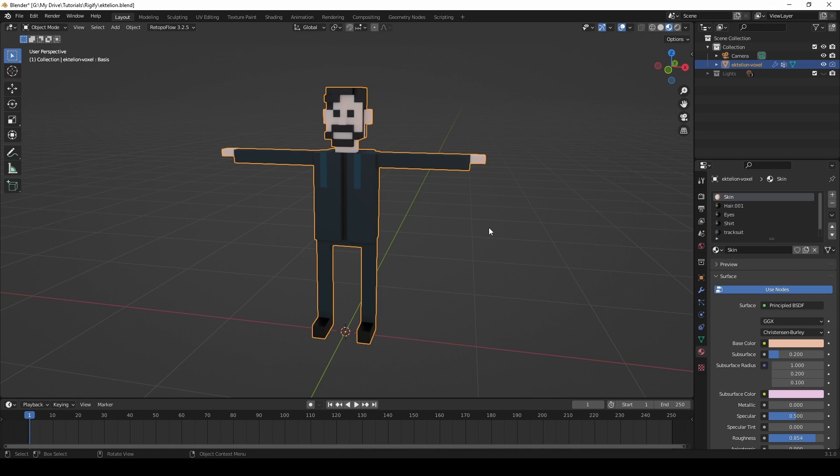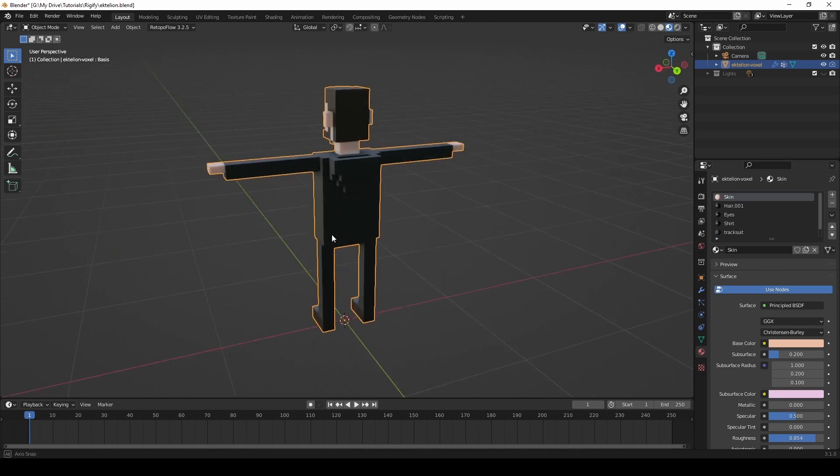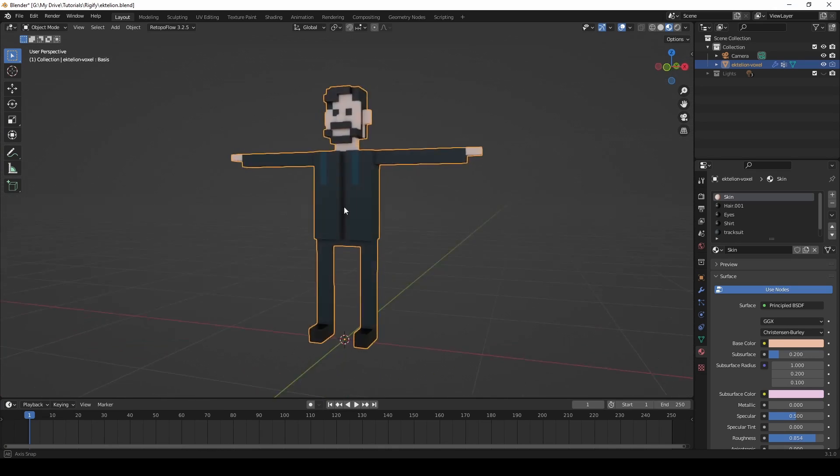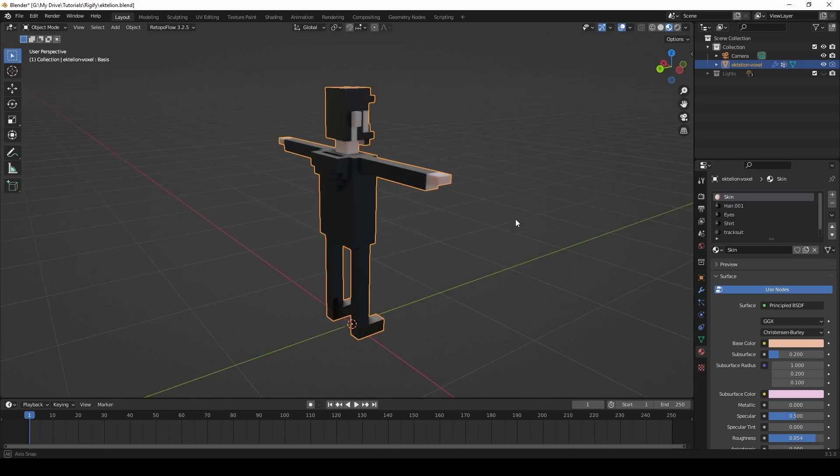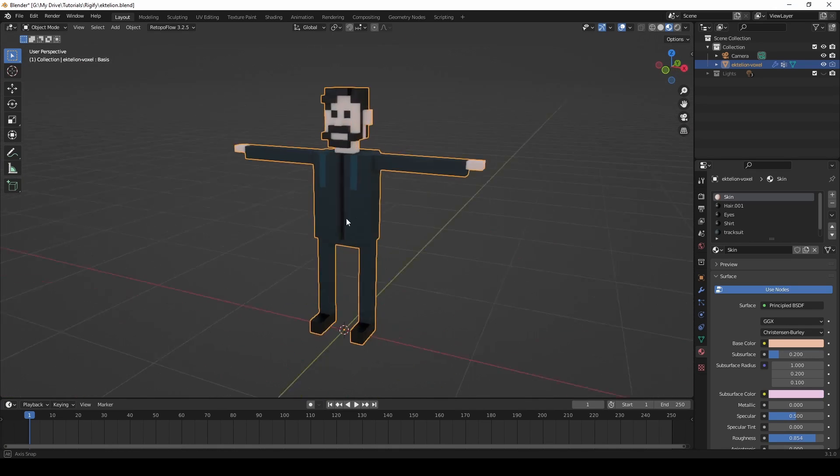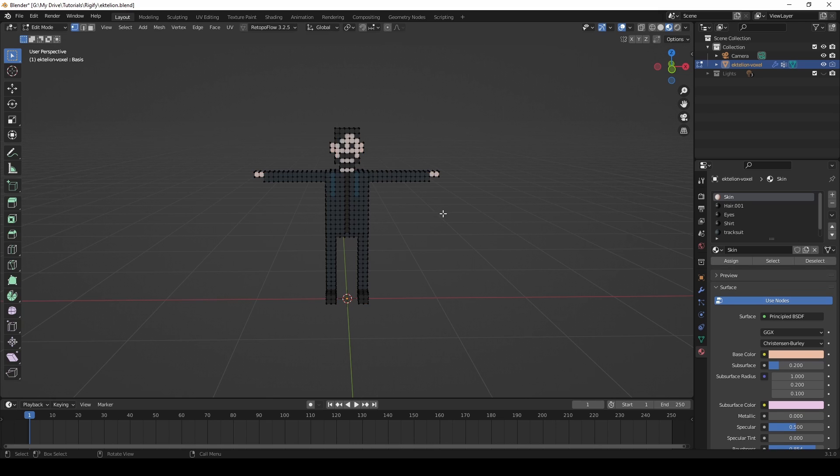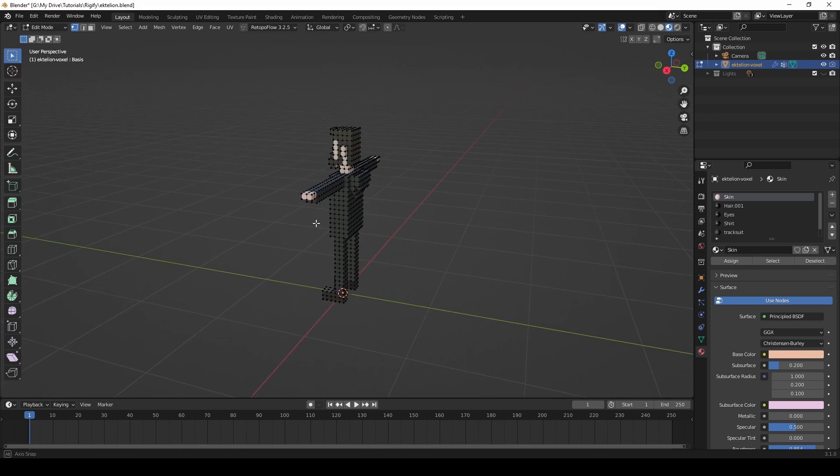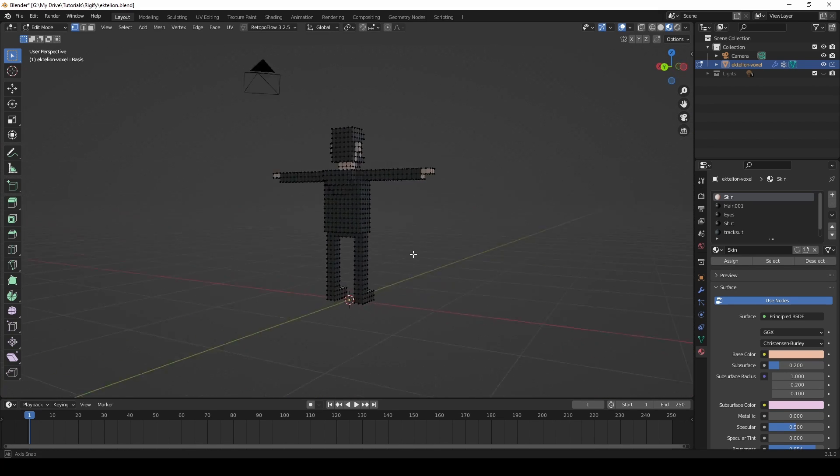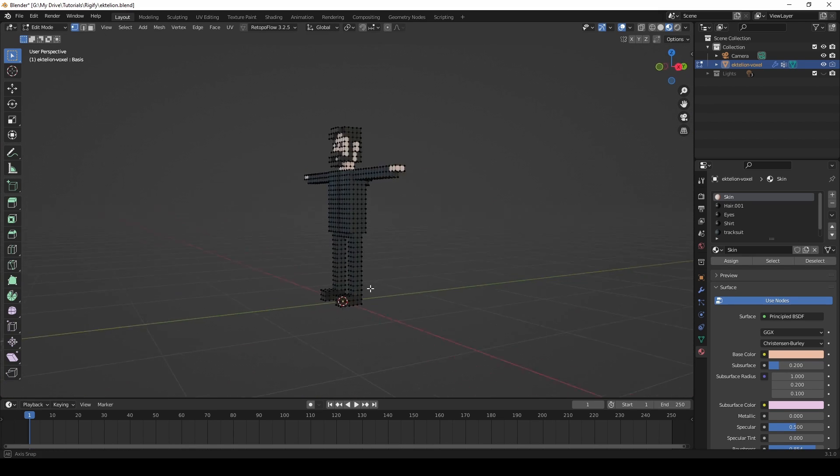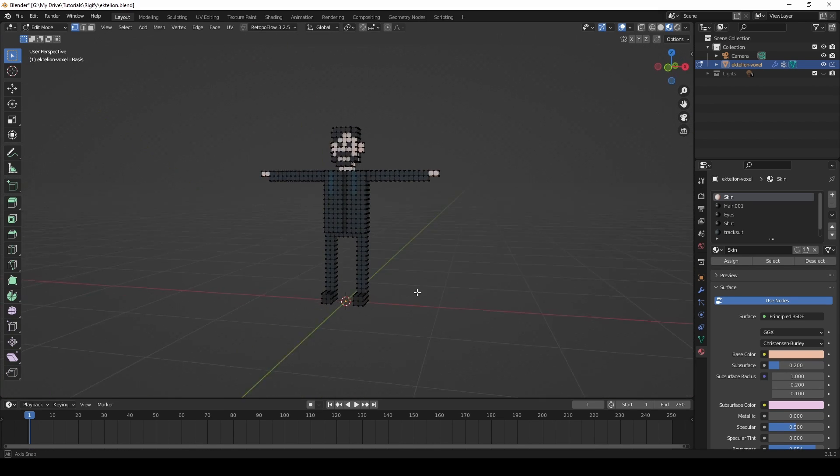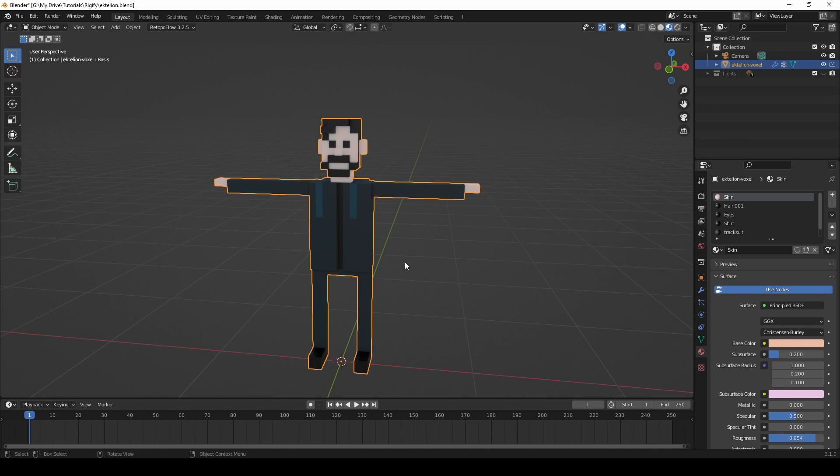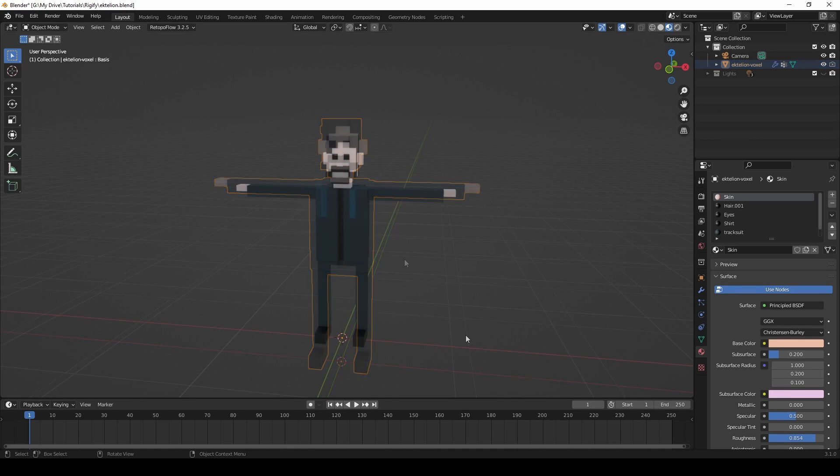I've imported my voxel character from MagicaVoxel using one of the methods that I've showed in one of my previous tutorials. I leave a link in the description. Of course, this method will work with any character, provided that they have proper topology for rigging and animating.